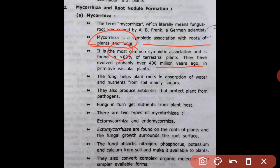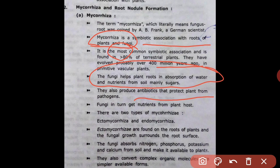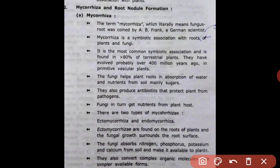Fungi help plant roots in the absorption of water and nutrients from soil, mainly sugar. They produce antibiotics that protect plants from pathogens. In return, fungi obtain nutrients from the plant host. There are two types of mycorrhizae: ectomycorrhizae and endomycorrhizae.